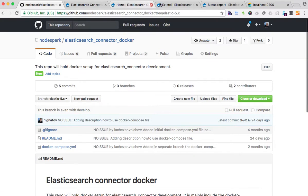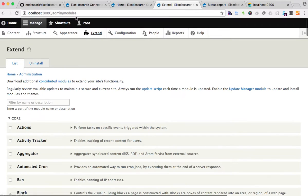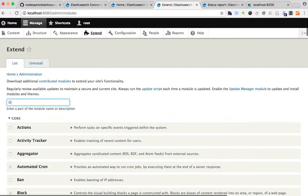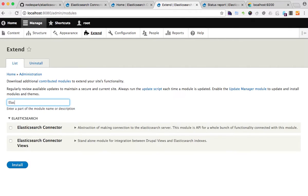Now I can go to the module section in Drupal, find the Elasticsearch Connector and click install.